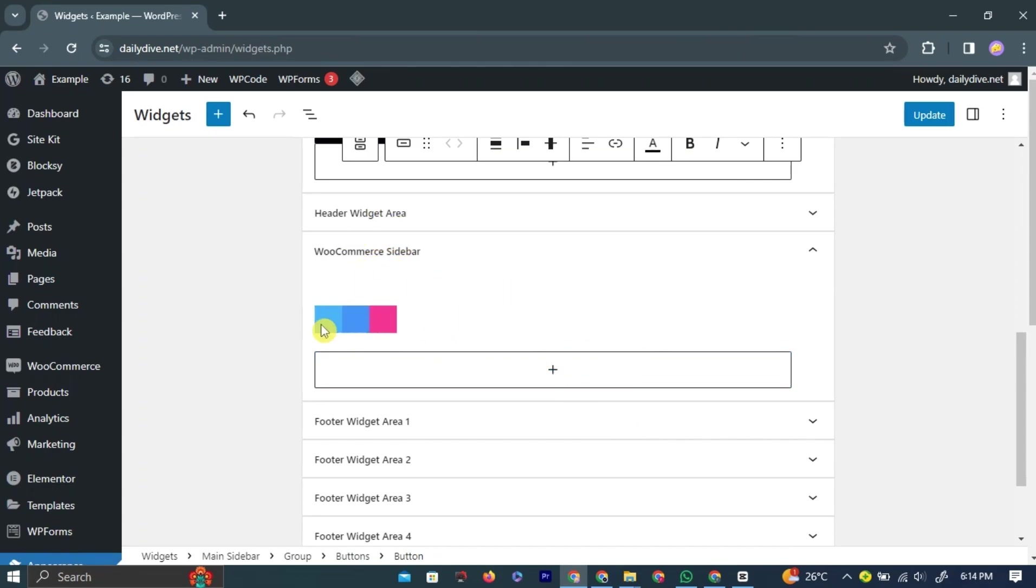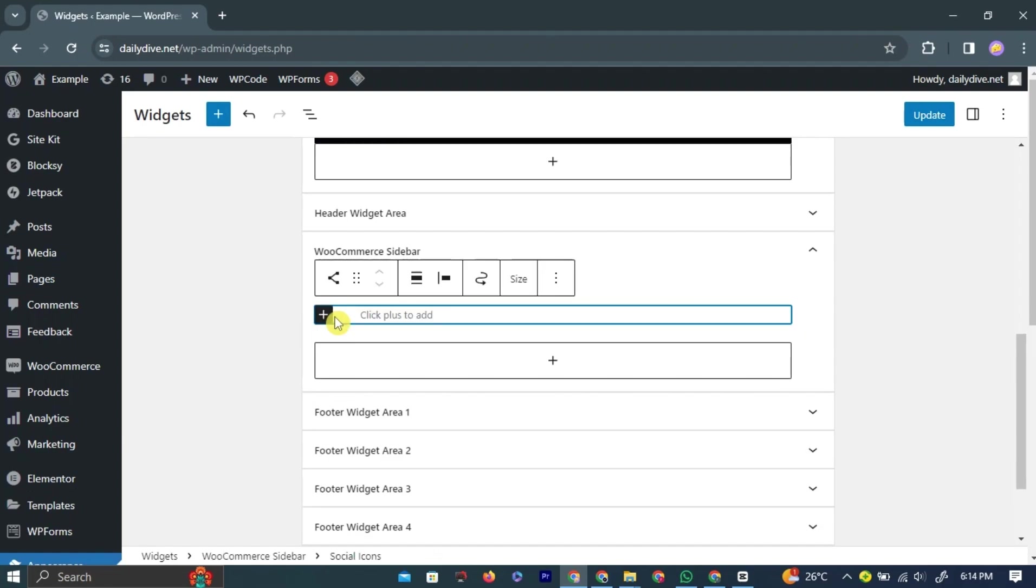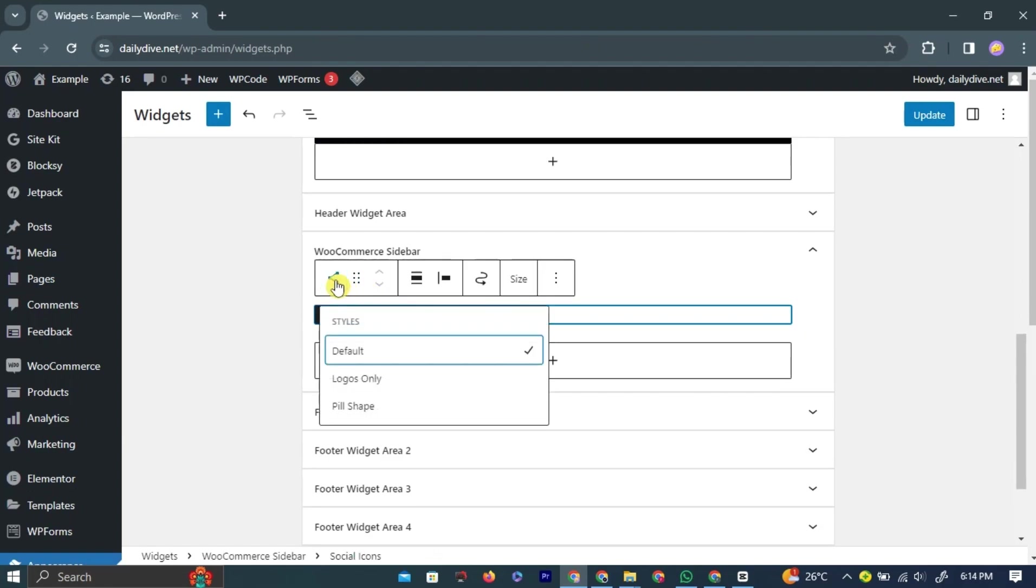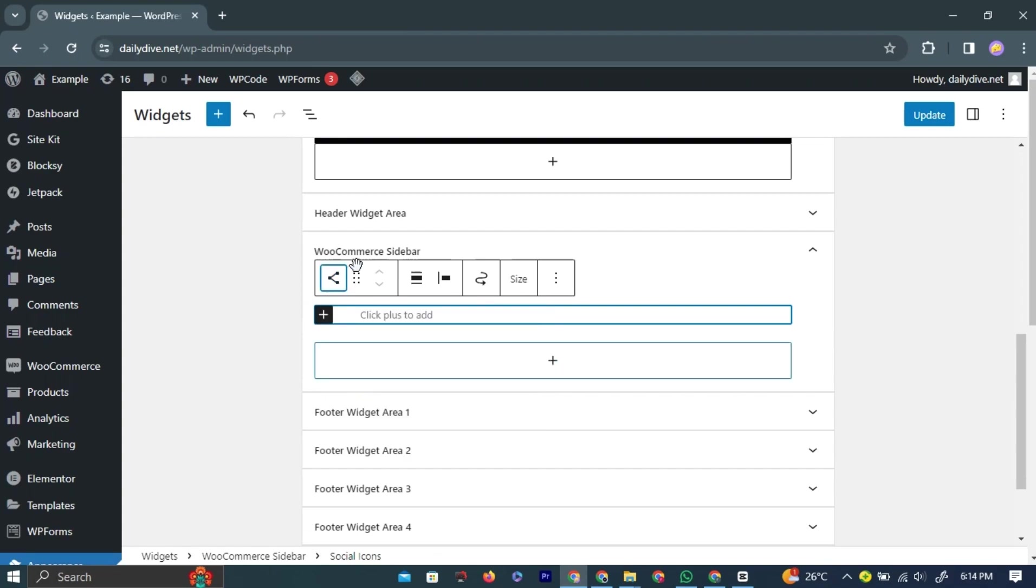Now that you've added the widget, you can edit it. You can change colors, add links to it, and adjust the size.